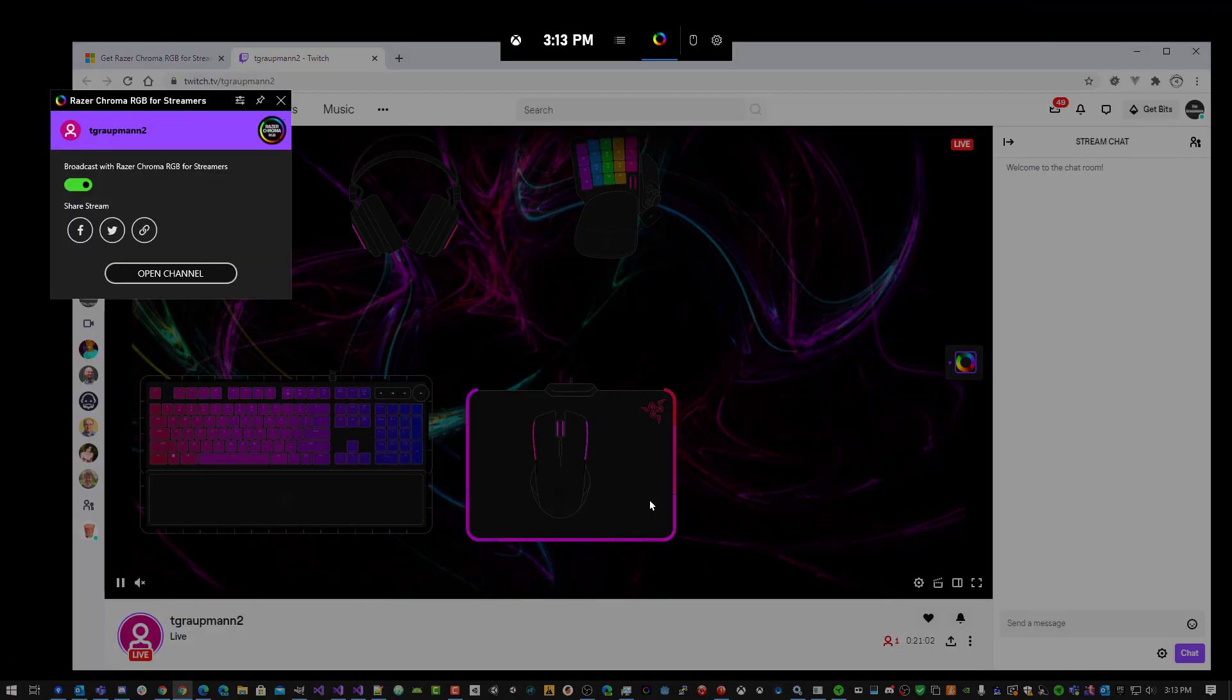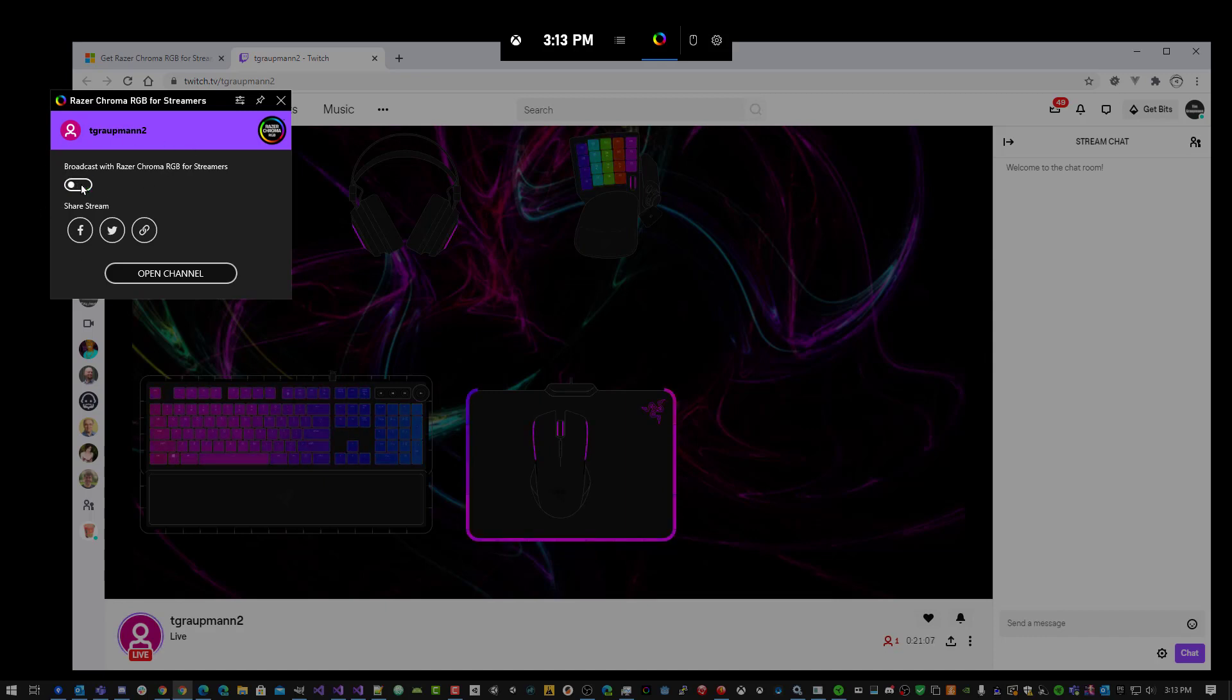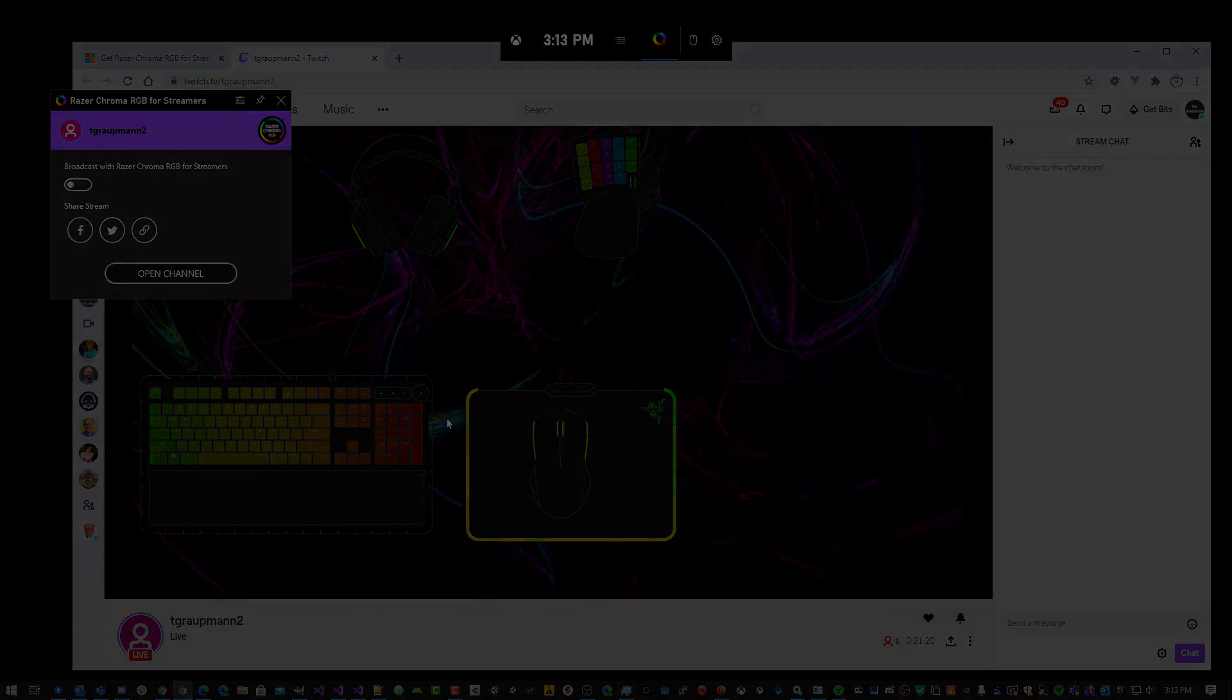That's a quick overview. On the broadcast component, you can toggle sending the Chroma SDK to your live channel. Your live channel can show overlays and display the Chroma FX to your viewers. Thanks for watching.